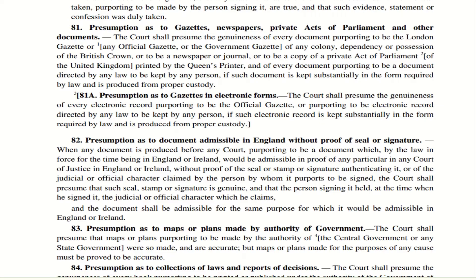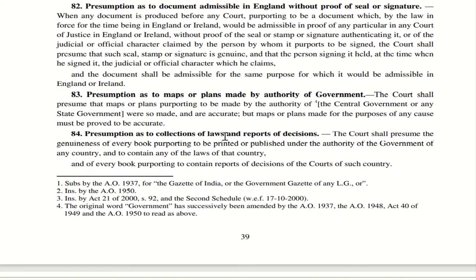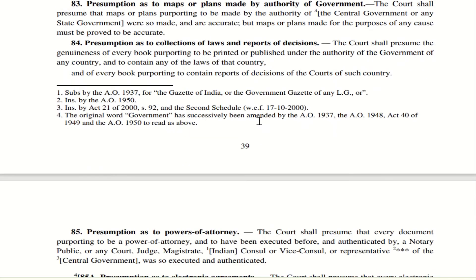Section 84 — Presumption as to collection of laws and reports of decisions. The court will always presume that a book which is printed or published by the government with respect to the laws of that country, or the reports of the decisions of the courts of the country published by the government, is deemed to be genuine.